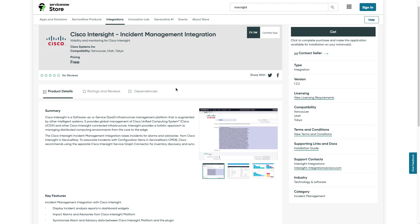The Incident Management Integration is now available in the ServiceNow store and if you go to the store and search for Intersight, you should see that integration available along with some information on the features provided and a link to the installation guide with details on what I'll cover in this video, along with a link out to the email for any support which is Intersight-integrations@cisco.com.